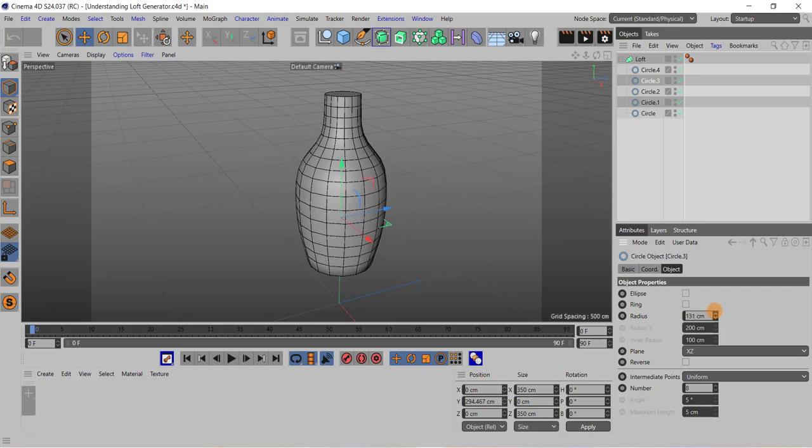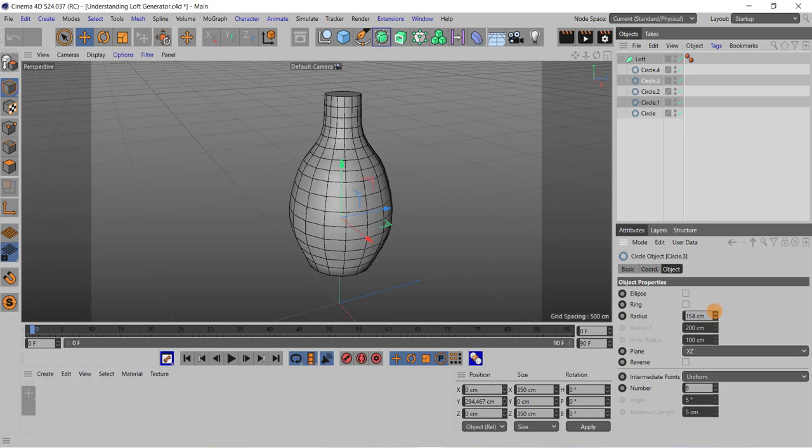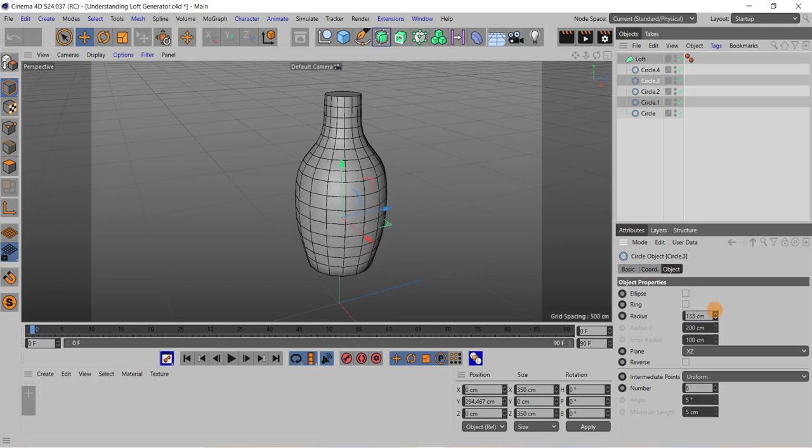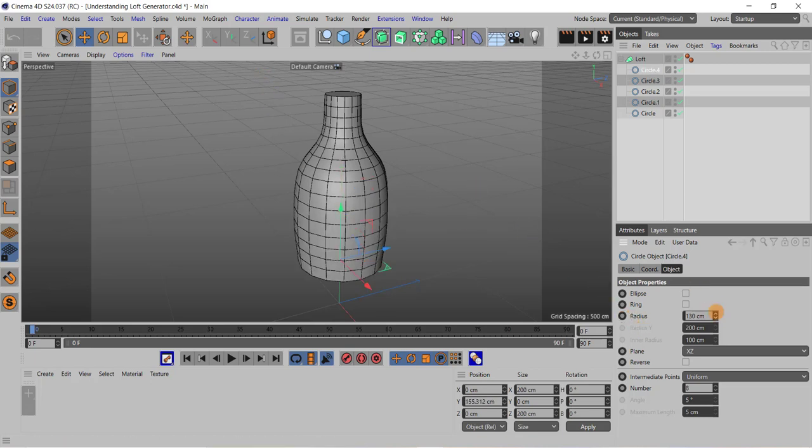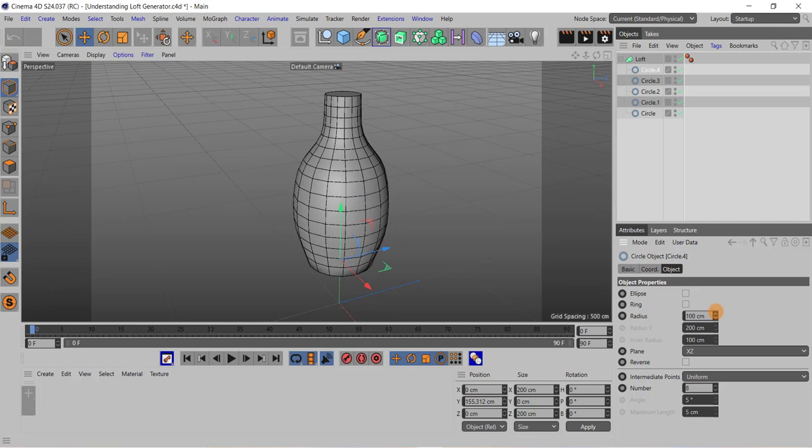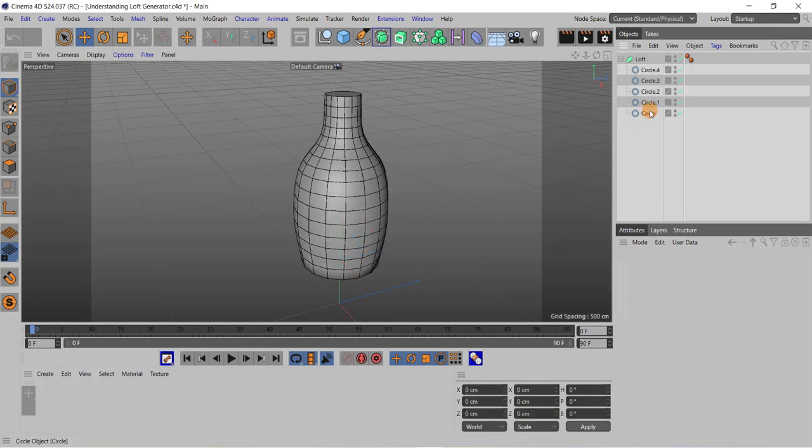So I can create various 3D models using this loft object and splines like this. I can modify the shape.